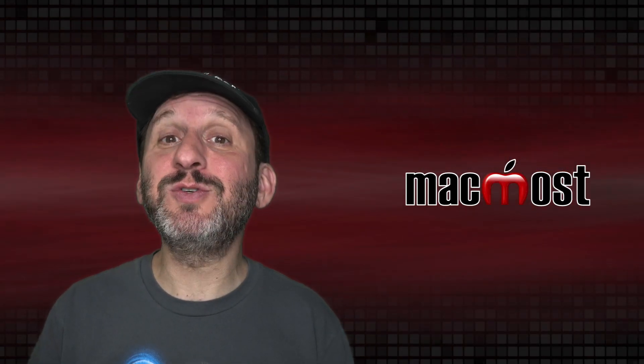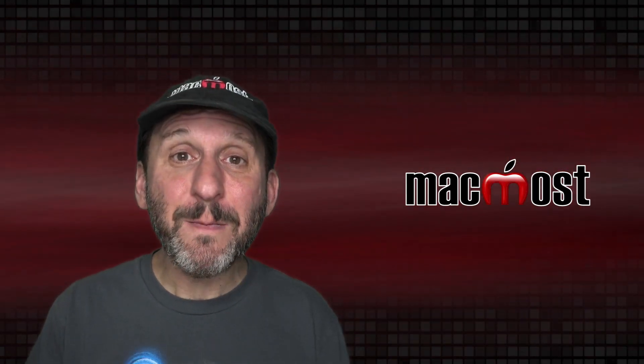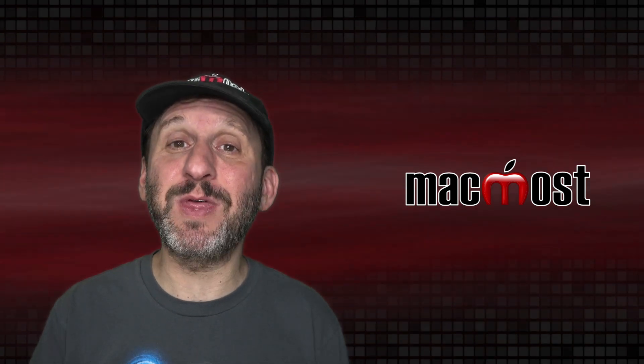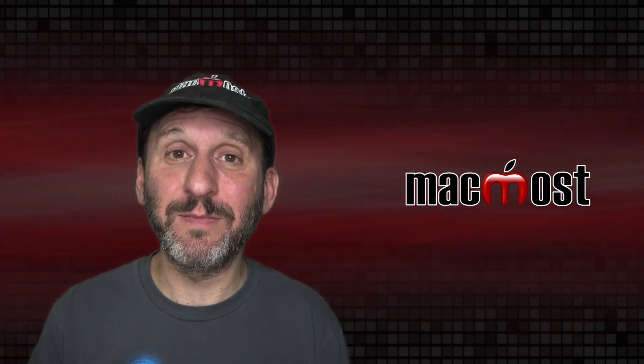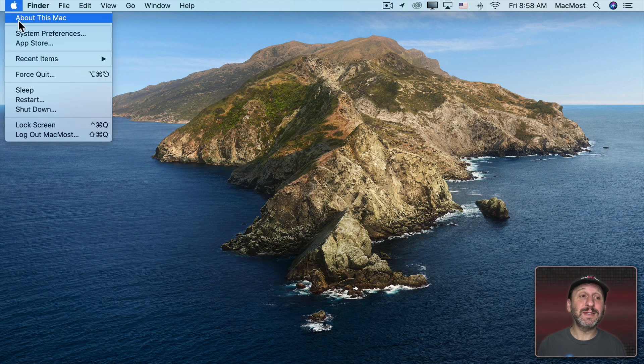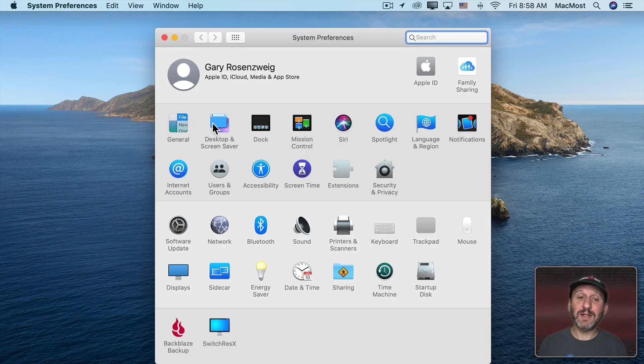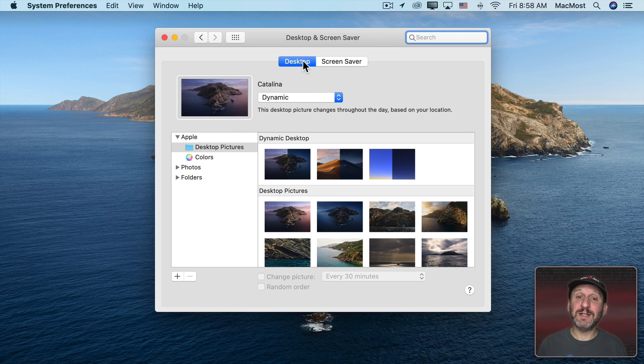So a lot of people just use the Mac default wallpaper, but it's really easy to set it to something else and make your Mac a little more unique. To change your wallpaper, go to System Preferences and then click on Desktop and Screen Saver. Then make sure you've selected Desktop here at the top. So this is where you can go and change things.